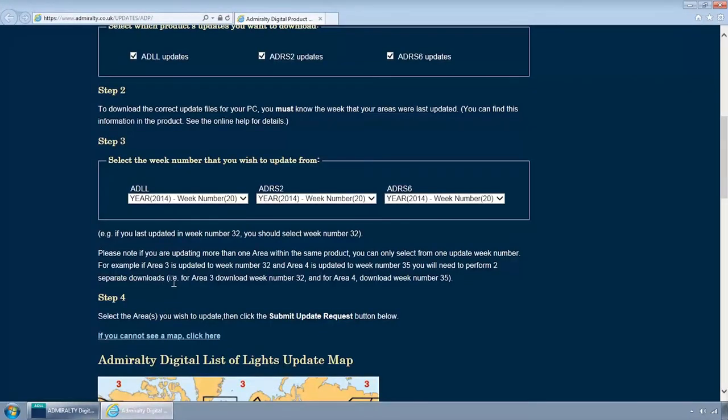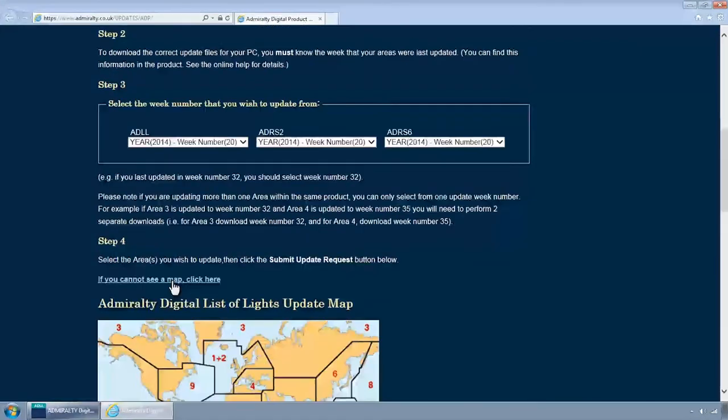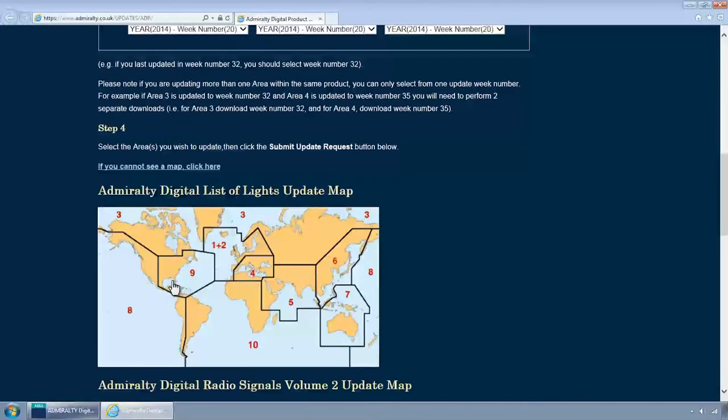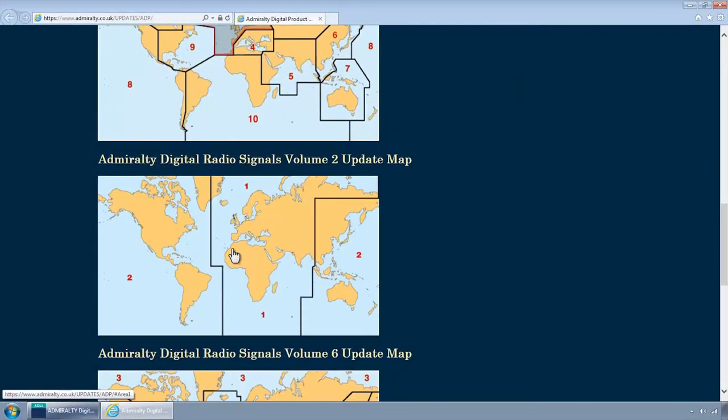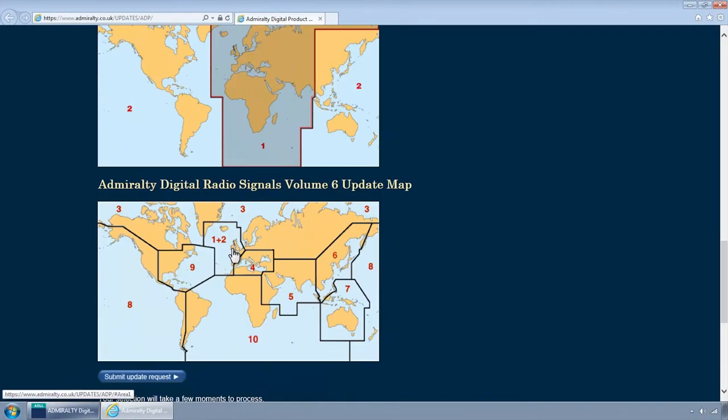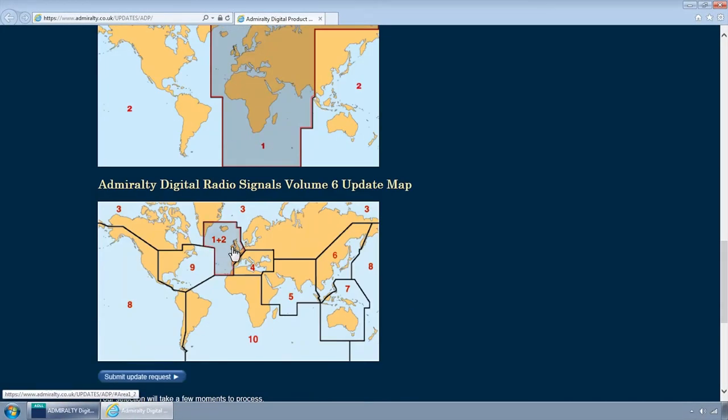Finally, select the relevant areas you wish to update from the graphical displays and click the Submit button at the bottom of the screen.